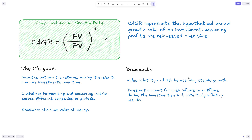Before we move over to Excel and take a look at how to calculate CAGR, let's talk a bit more about it. CAGR represents the hypothetical annual growth rate of an investment, assuming profits are reinvested over time. Essentially, the formula takes the current value and the future value — or if calculating CAGR on historical data, the beginning and end of the period — raised to the power of one over the number of periods, minus one. That's how we get the compound annual growth rate.